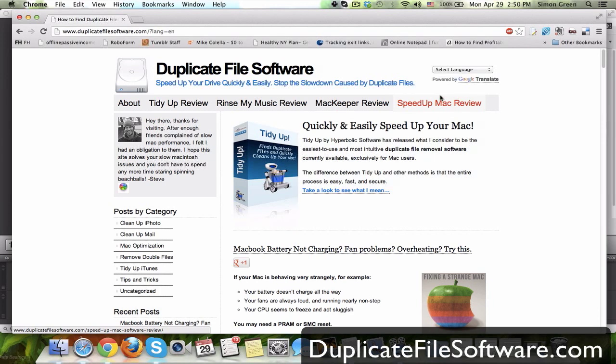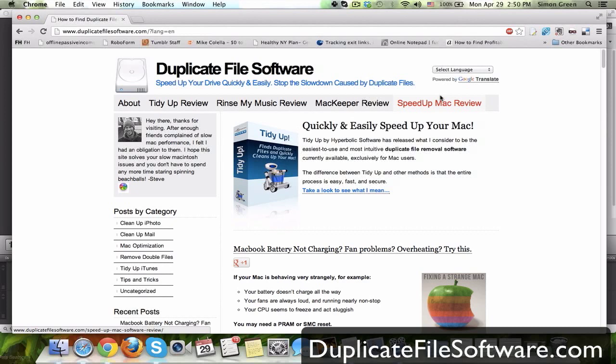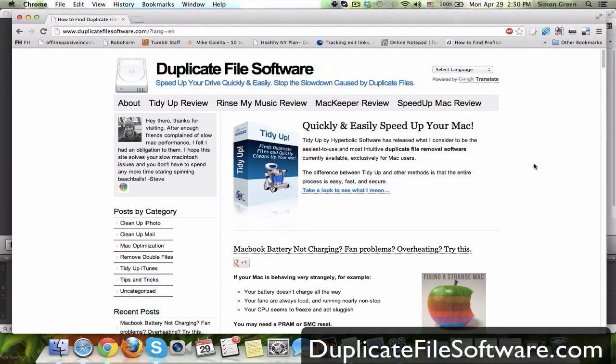For example, the latest article was about a fan that wasn't working or a battery that wasn't charging or other CPU problems. And there's lots of stuff like that on this site. But for this video I'm just going to show you the software that I choose to use.